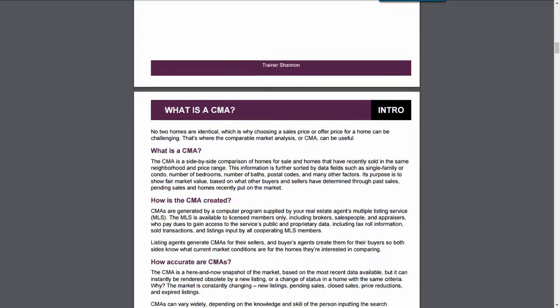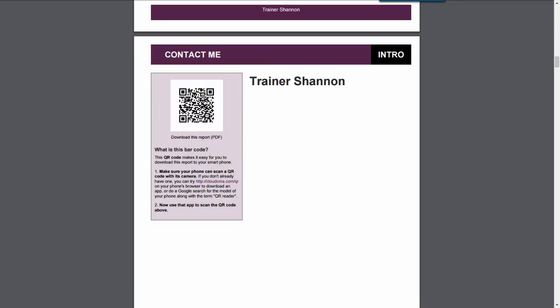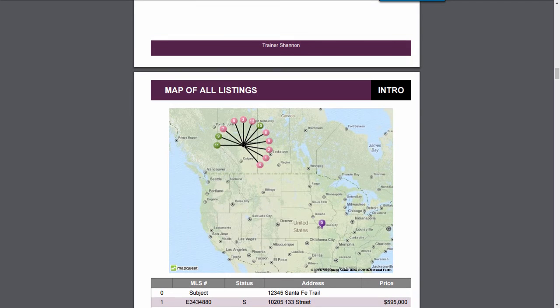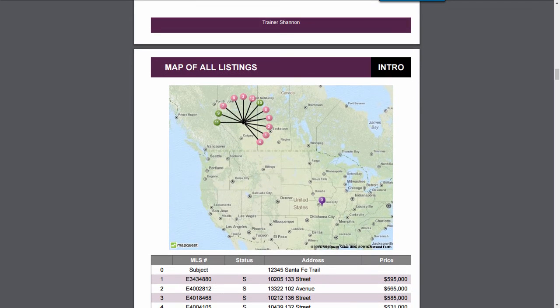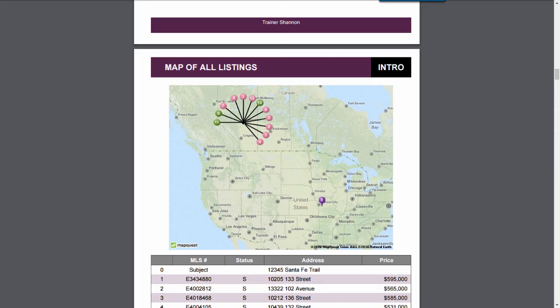What is a CMA? And by scanning this QR code, it makes it easy to download this report to a smartphone. We have a map. Notice that zero, this first feather here down south in Kansas City, that is where my subject property is at. I have all my comparables gathered around. With you being in town, these pins are going to be very close to each other, and you'll be able to easily see that the subject property and the comparable properties are right next to each other.